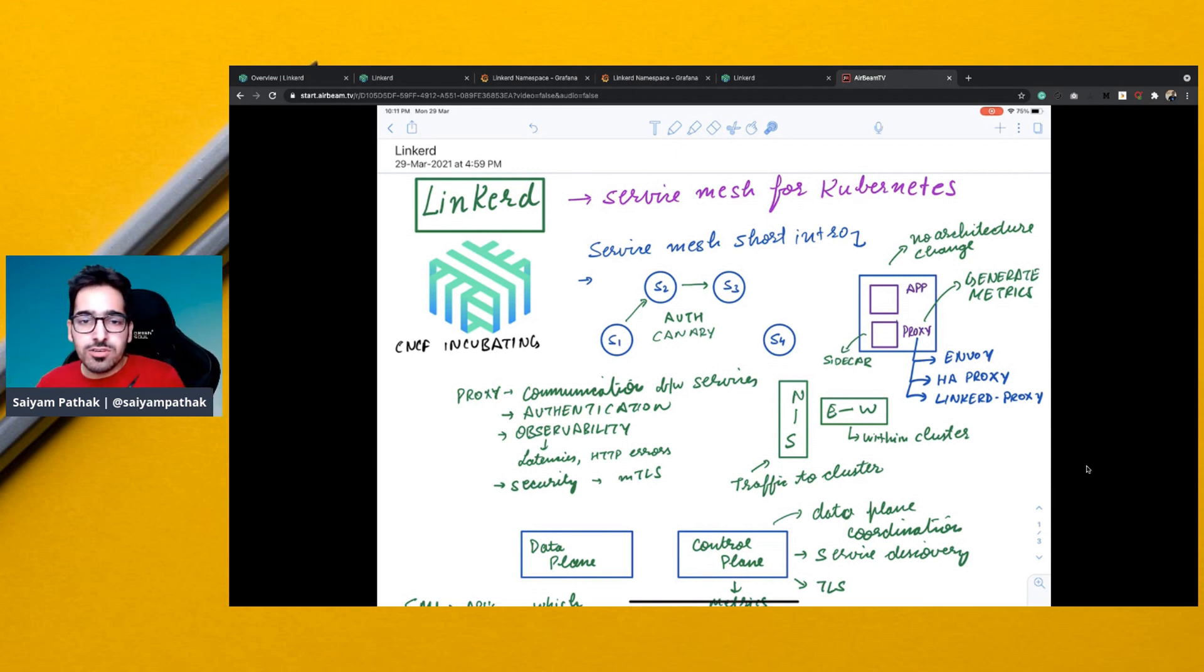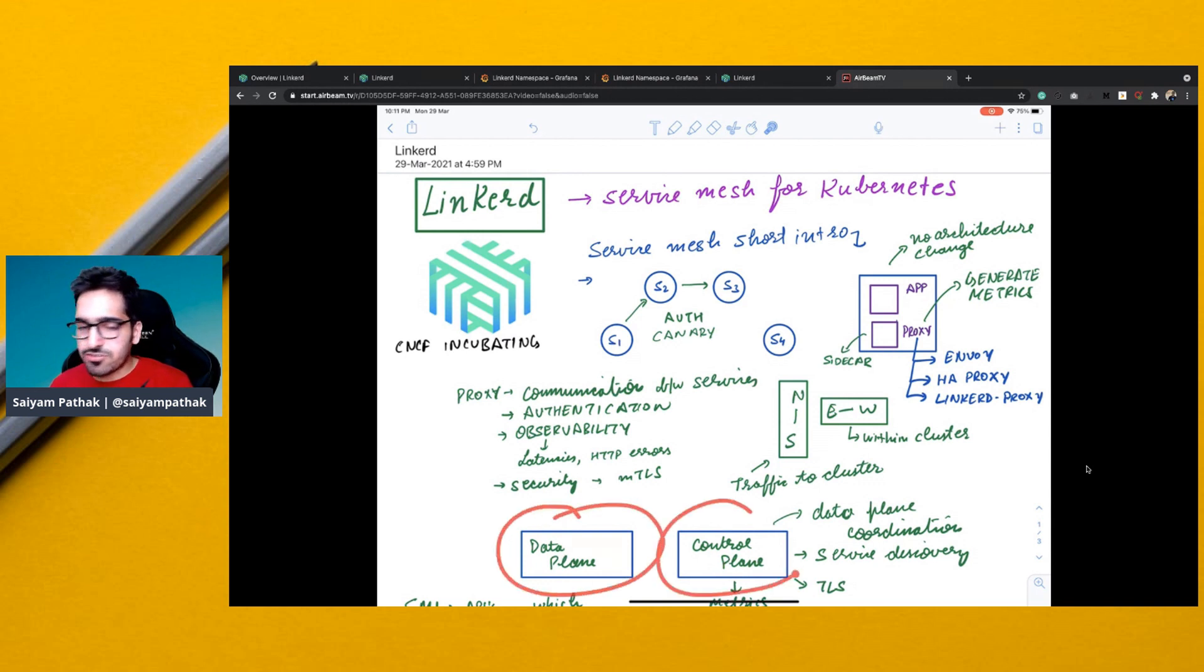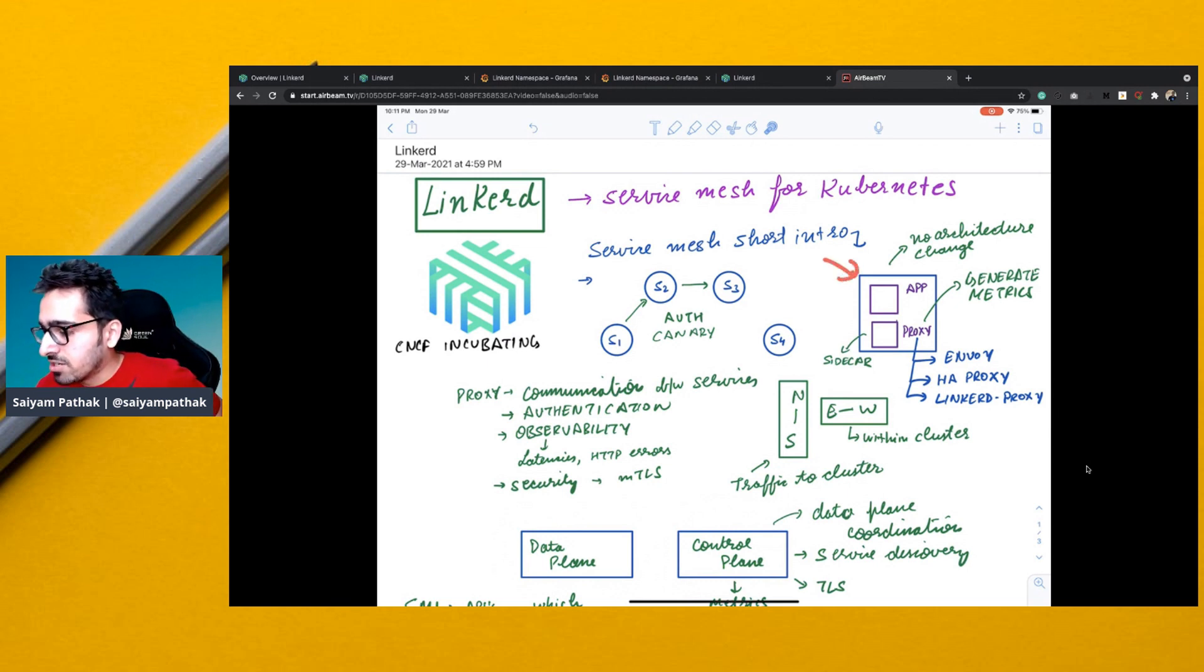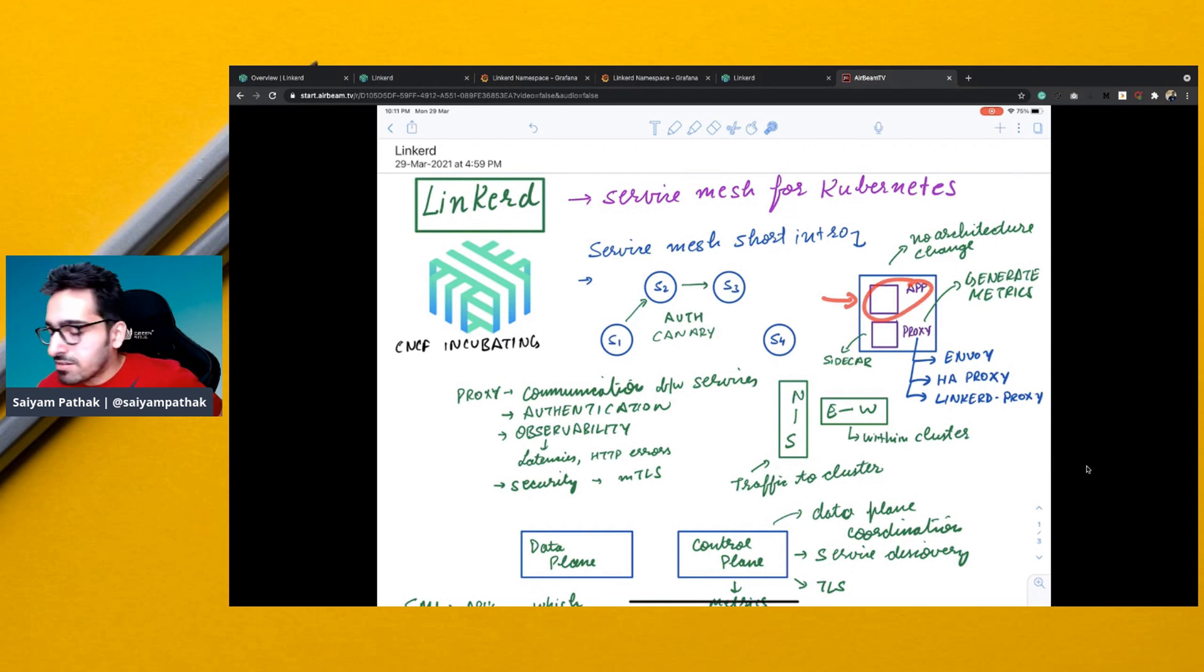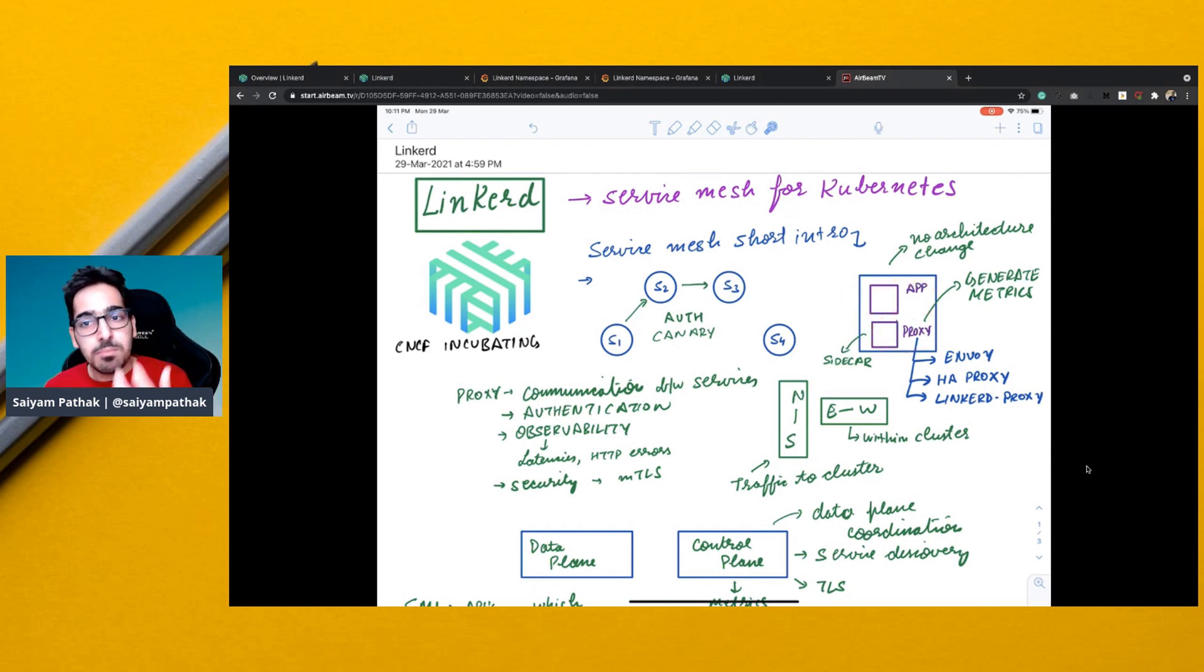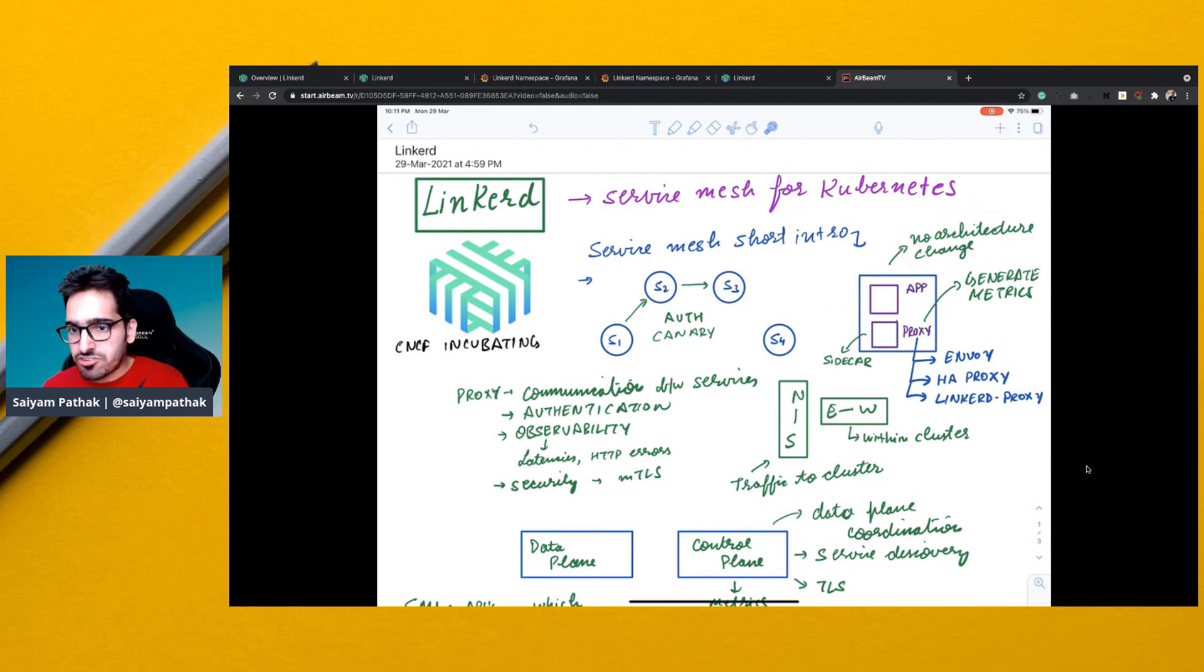So now when you talk about a service mesh there are two basic things. One is the data plane, one is the control plane. The data plane is actually the proxy which is injected inside the application. So you can see this is a pod and this is your application container and then your proxy is injected as a sidecar in that particular pod. And you don't have to change any architecture for implementing service mesh.